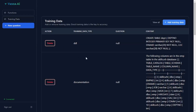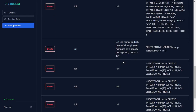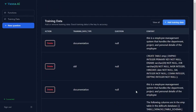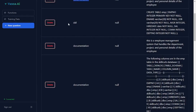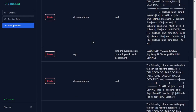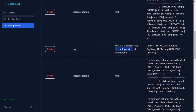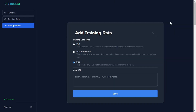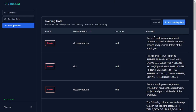In the training data tab you can see all the training data you just added — questions like 'list all employees', the query for that, and there are 58 pages of training data. You can find the documentation, the DDL statements, and SQL paired with questions like 'find the average salary of employees in each department'. You can even add training data directly here without going back to the command line.